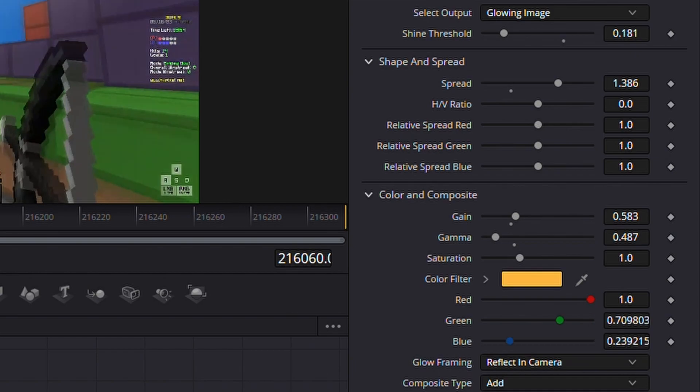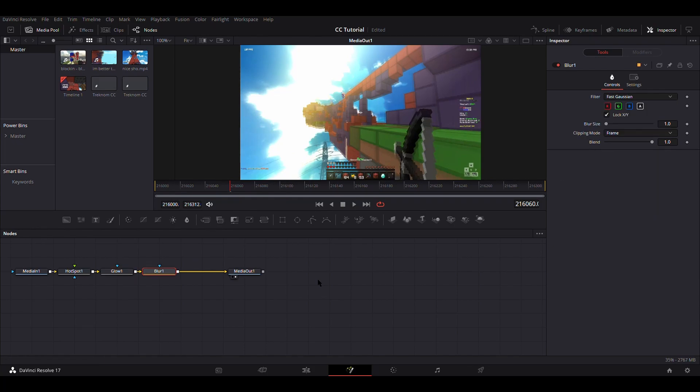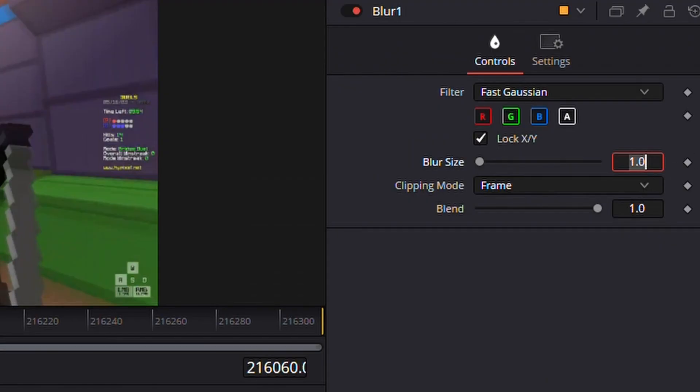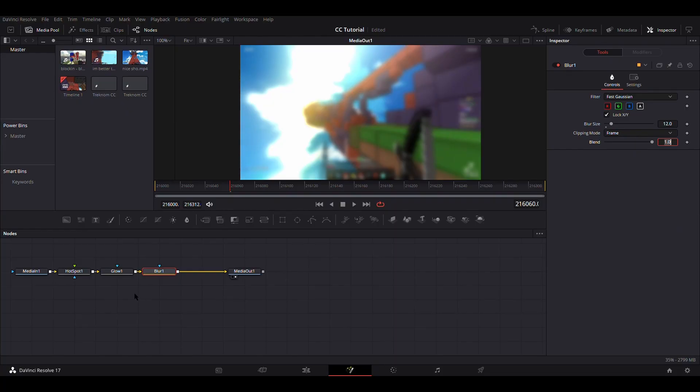You'll see it in a sec. Something like that. And then add blur, just normal blur, nothing else. Then change the blur size to 12.